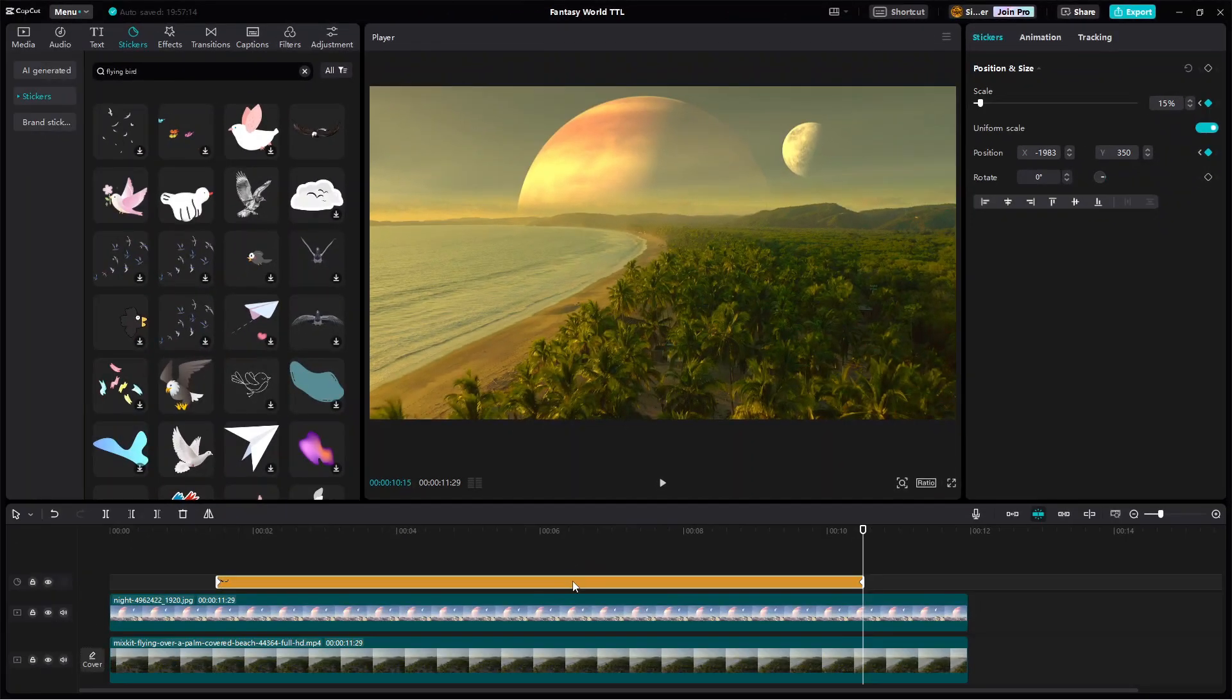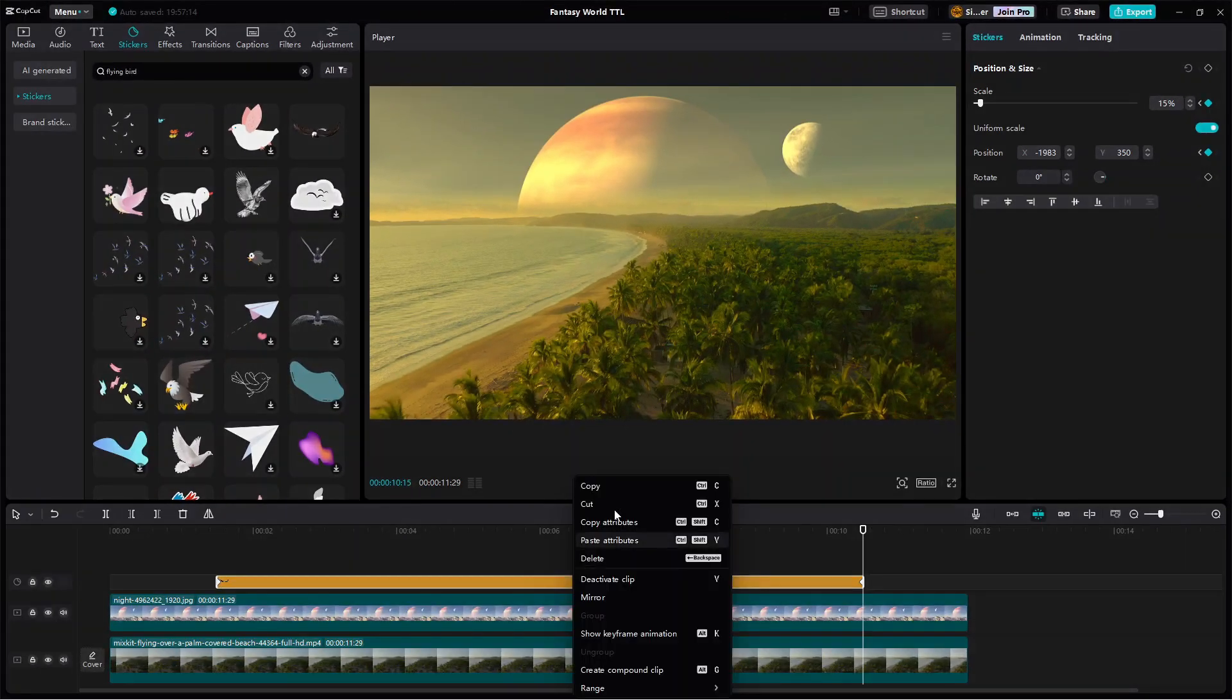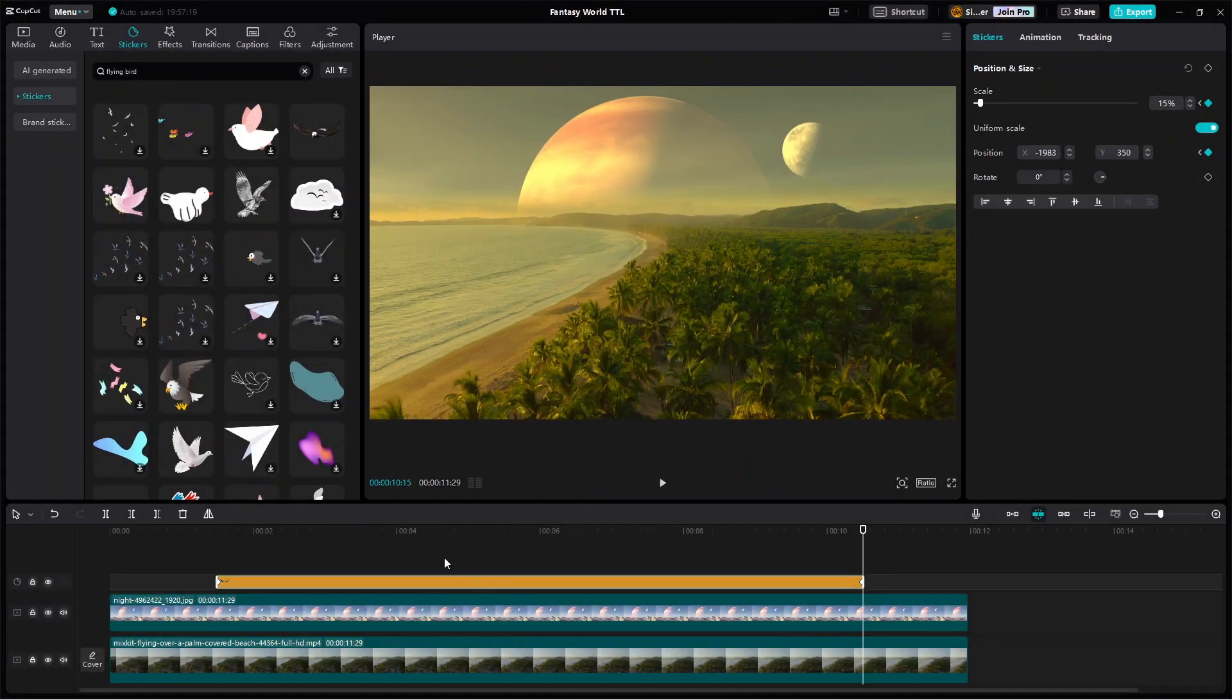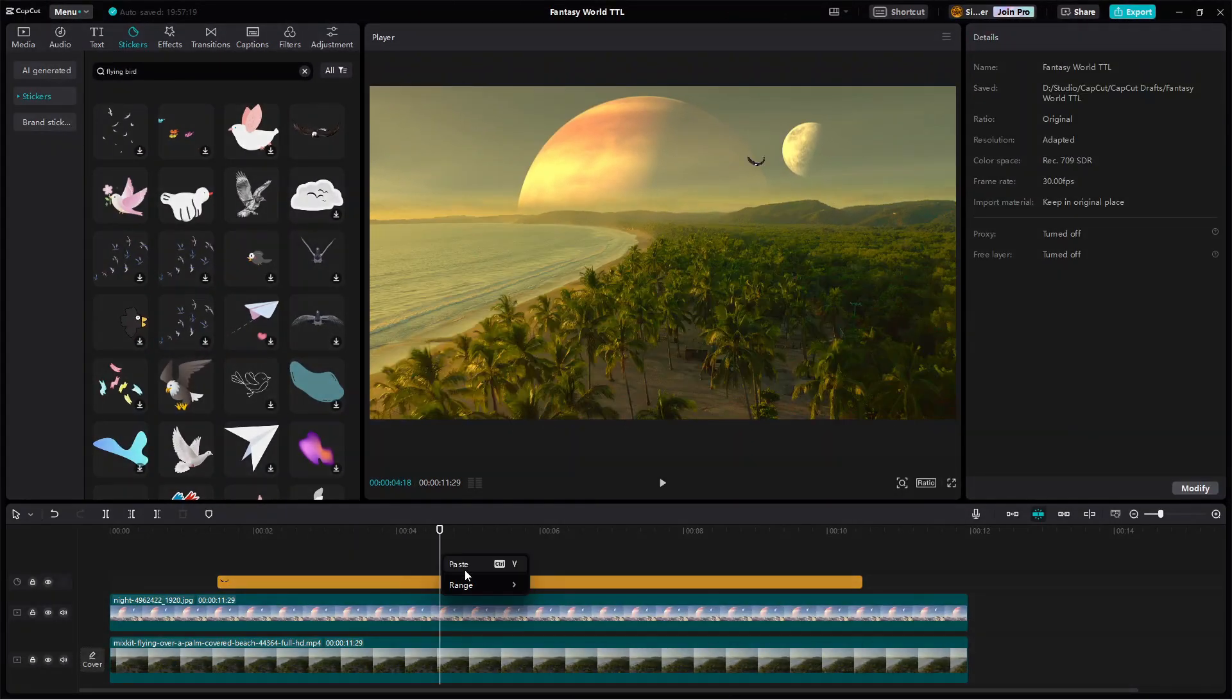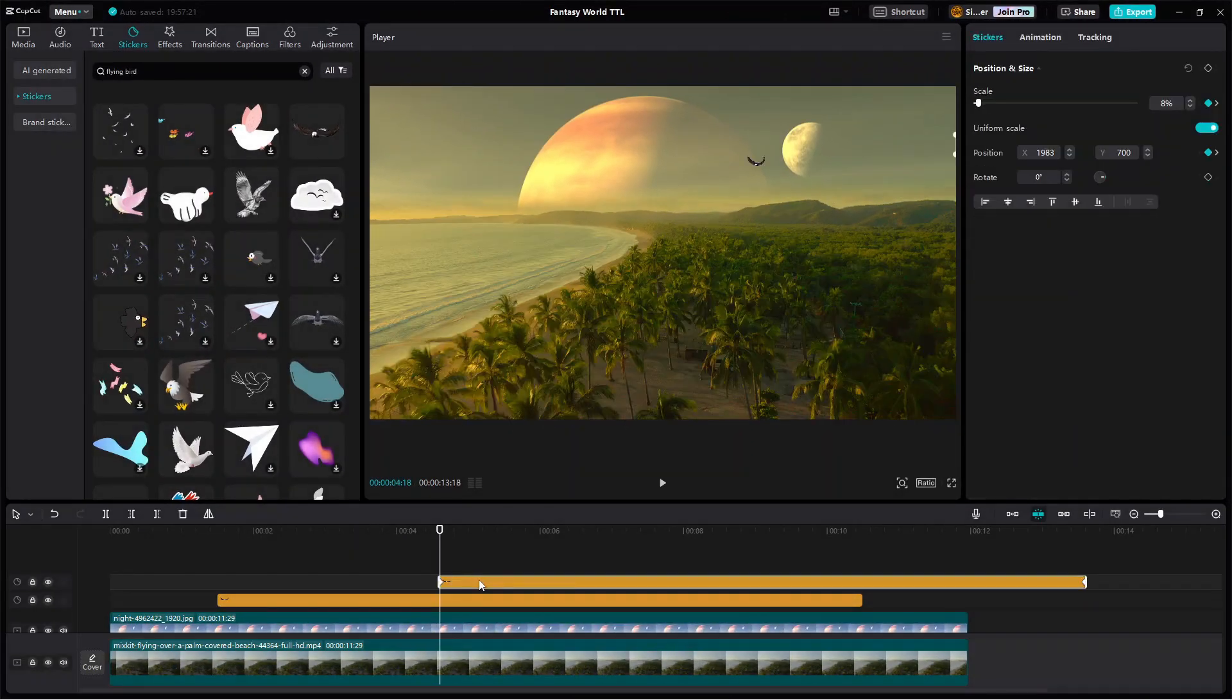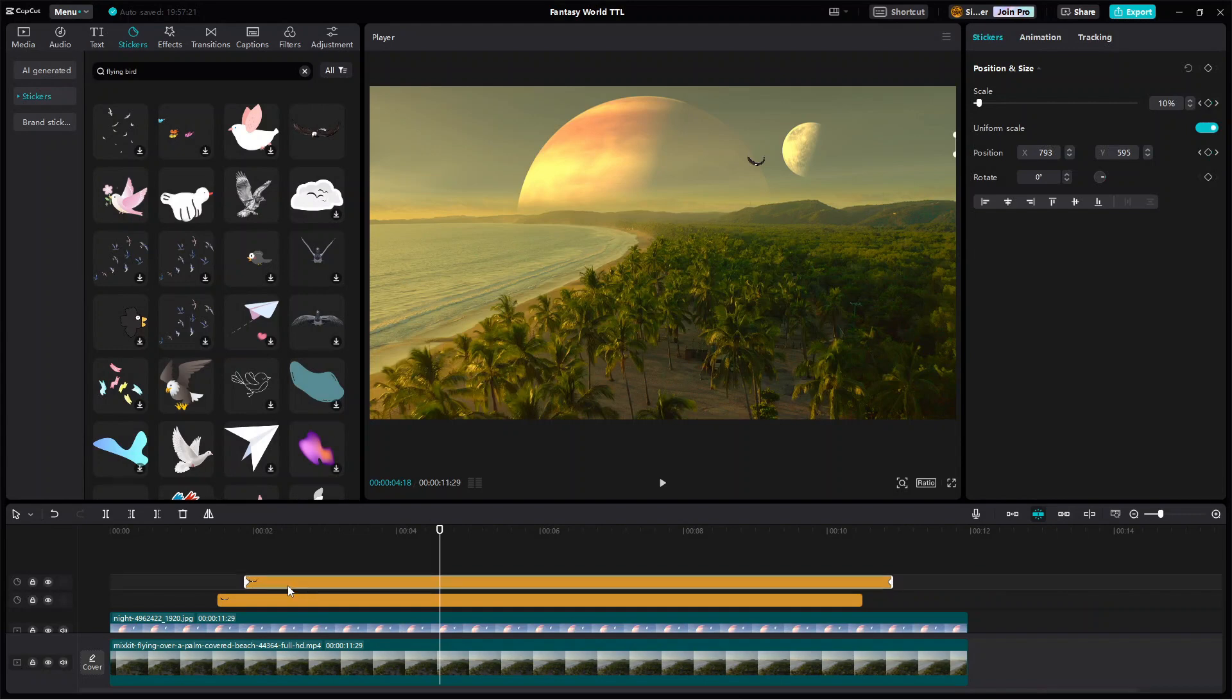And then to add the second bird, simply copy the bird clip and place it above the first one but a few frames behind.